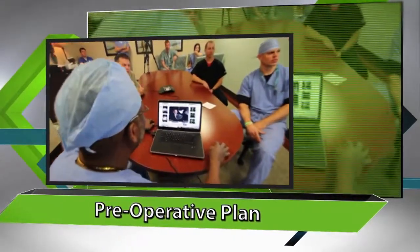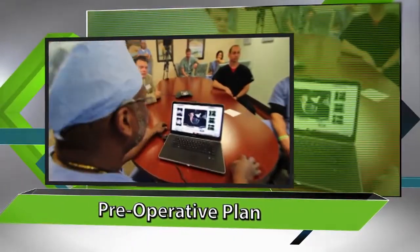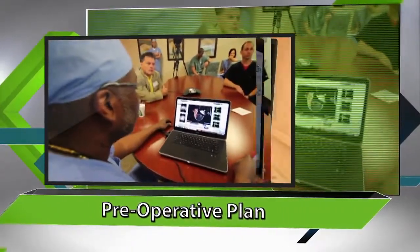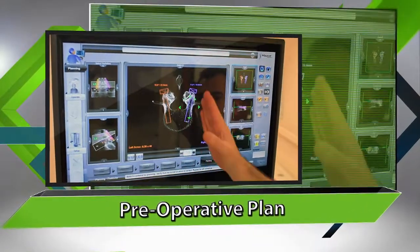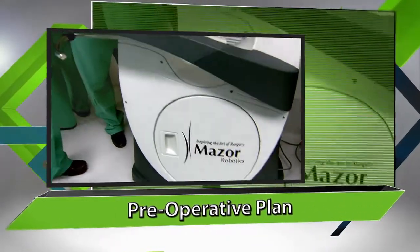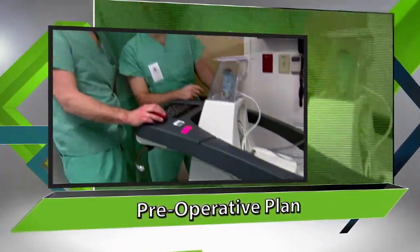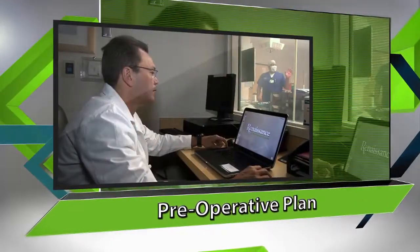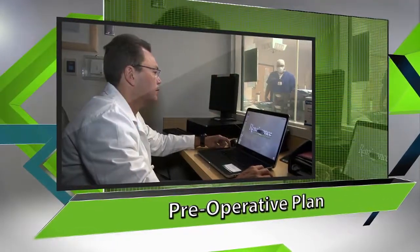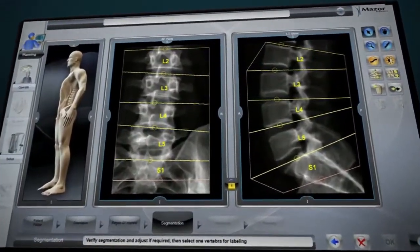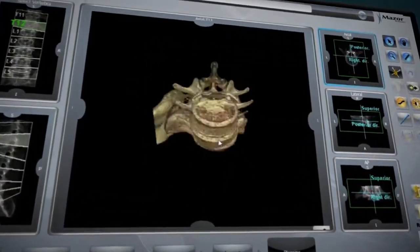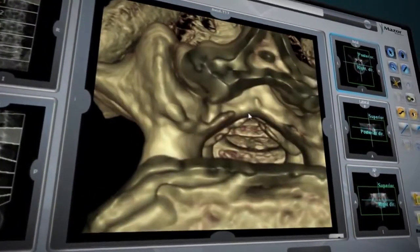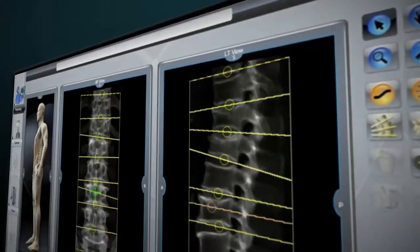A Renaissance procedure starts before entering the operating room by planning the case on Renaissance's proprietary software. This planning may be done on the workstation or conveniently on the surgeon's personal computer. The patient's CT scan is uploaded to Renaissance's advanced software to create a detailed 3D model of the patient's spine.